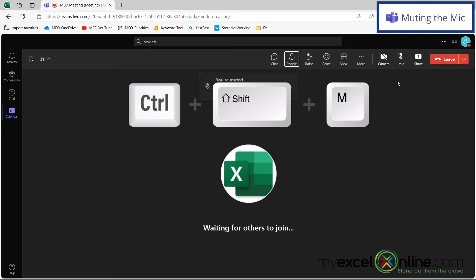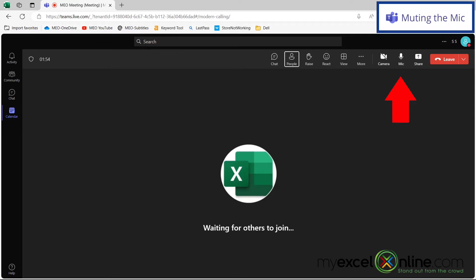So if I hit Control-Shift-M again, I can now see that my microphone no longer has the slash through it, which means I am not muted.